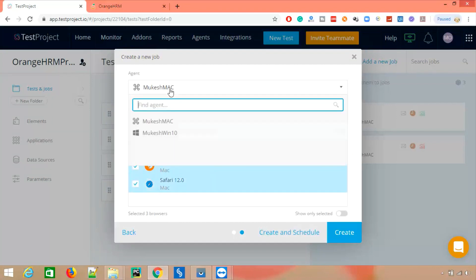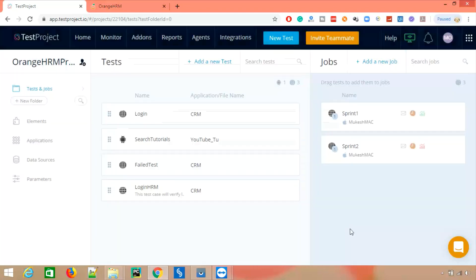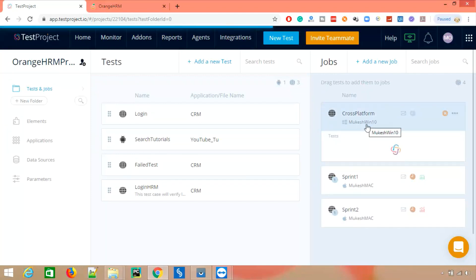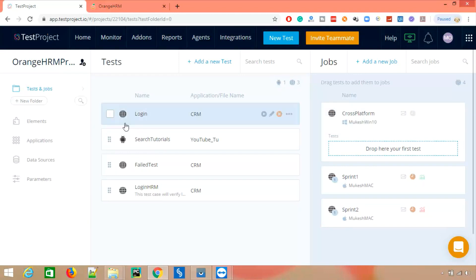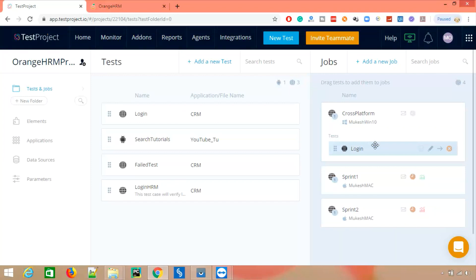Right now I'm executing all tests on the Windows agent. If you want, you can also select Mac and choose which browsers you want. I'll select the three browsers currently installed on my system — if you have other browsers like Opera they'll be listed too. Click Create. The job now appears, and clicking on it asks you to add the tests you want to run. I'll drag and drop the login test here. When you run this job it will run the login test in all three browsers and generate a report.